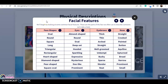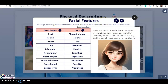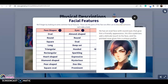Aquí tienen dos ejemplos usando esos cuatro aspectos. First example: 'She has a round face with almond-shaped eyes that give her a mysterious look. Her arched eyebrows frame her face beautifully, and her straight nose adds an elegant touch.' Second example: 'He has an oval face with round eyes that give him a friendly appearance. His thin eyebrows add a delicate touch, and his pointed nose gives him a unique profile.'